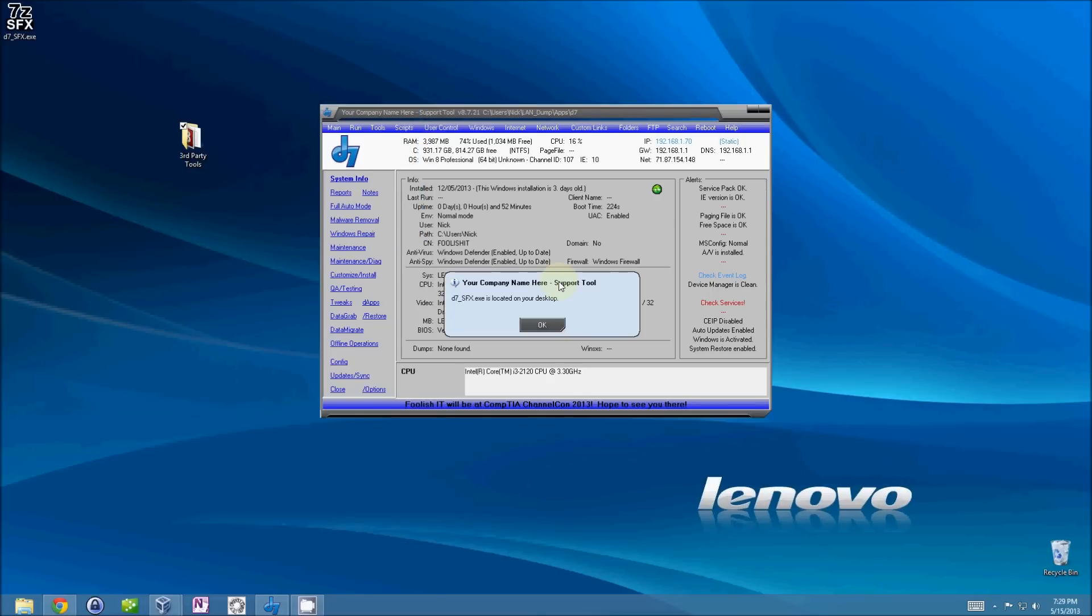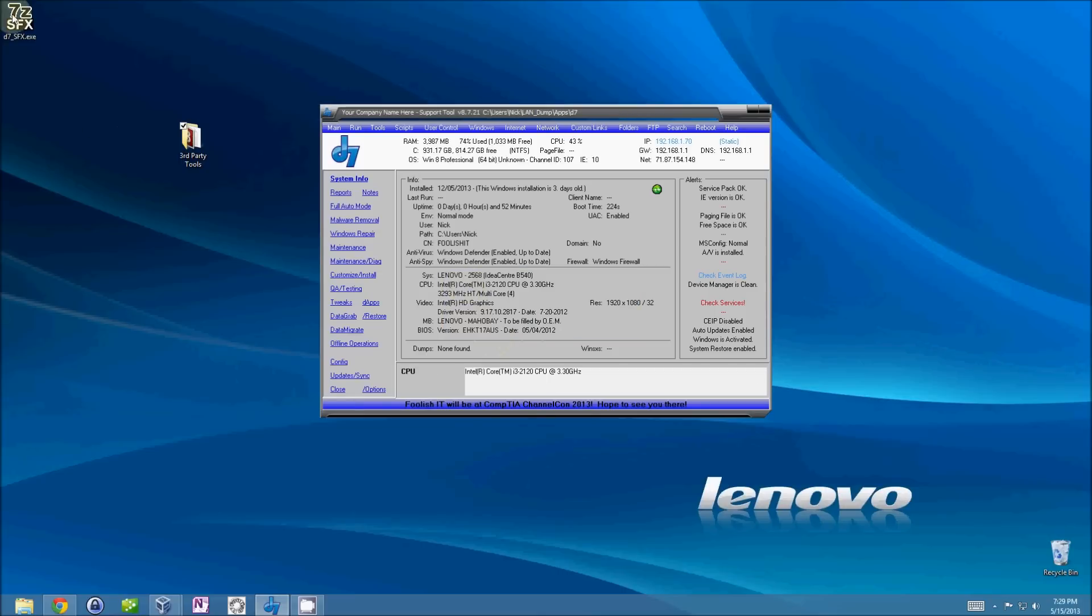Voila, we are done. And you'll get a prompt that says the D7 SFX is located on your desktop.